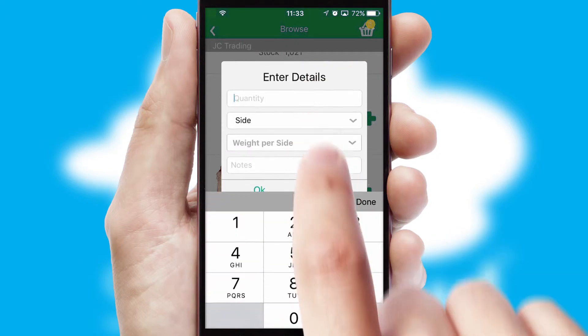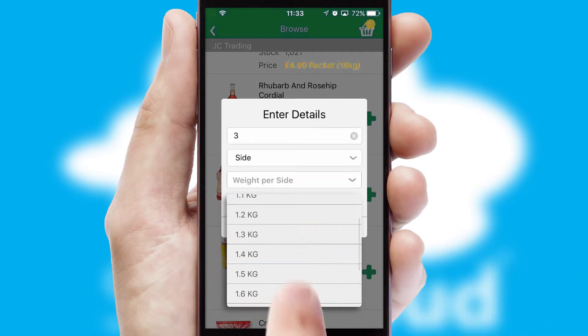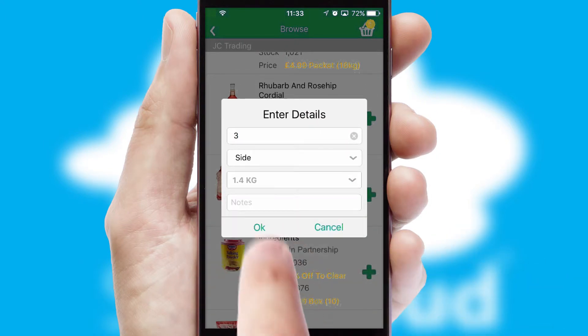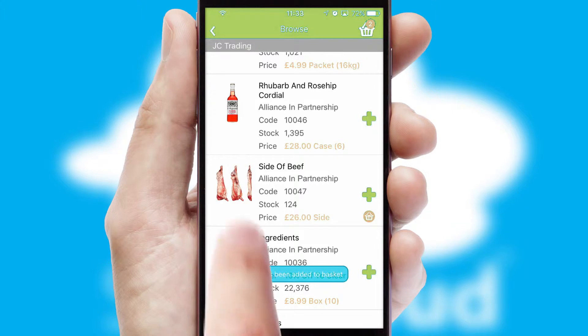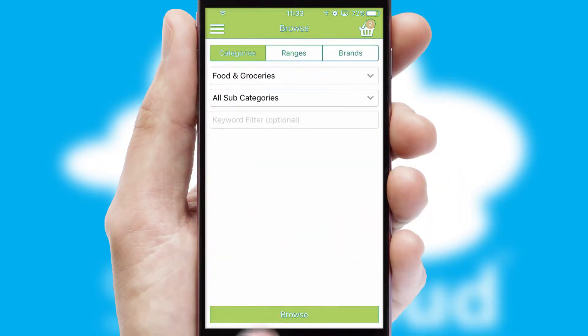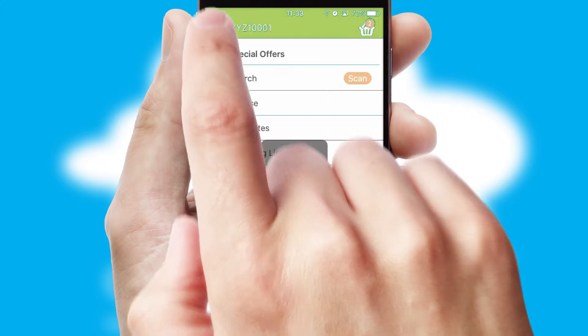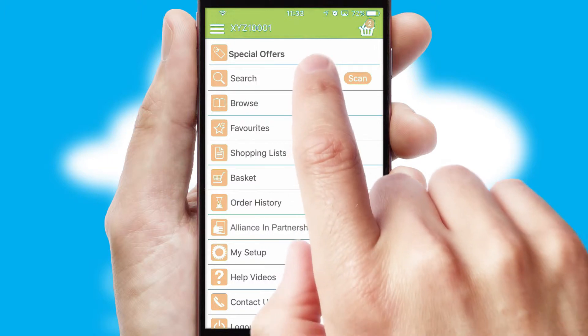SwiftCloud can also deal with multiple product options, including complex configuration rules. You can keep track of how many items you have in the basket with the icon at the top right of the page.